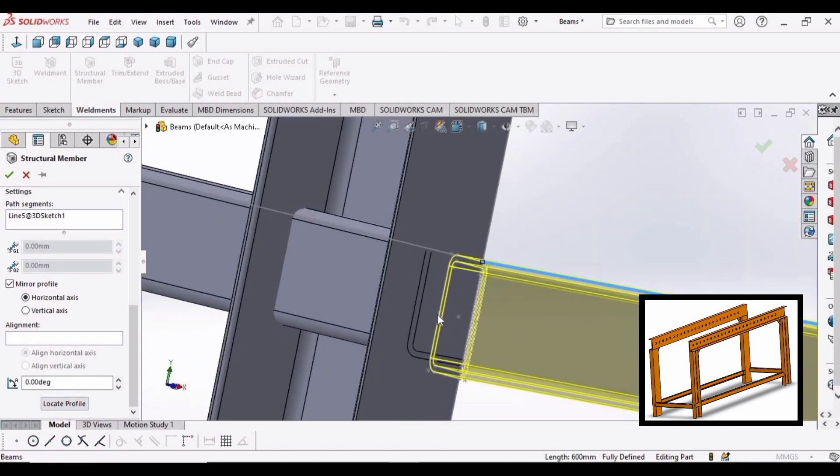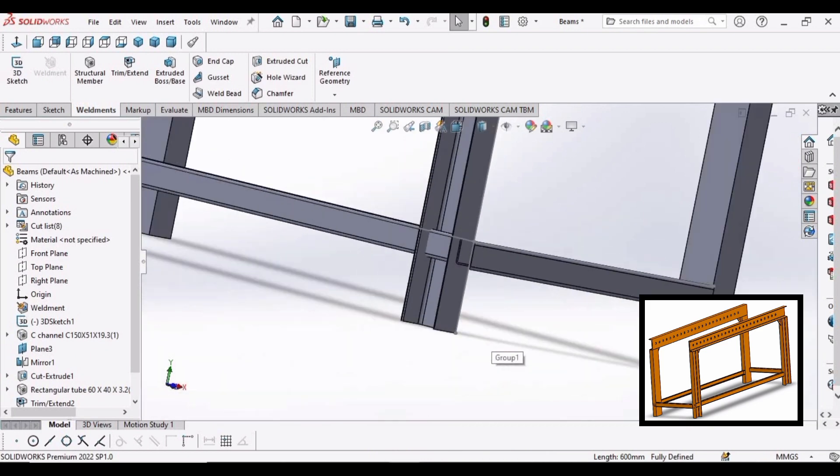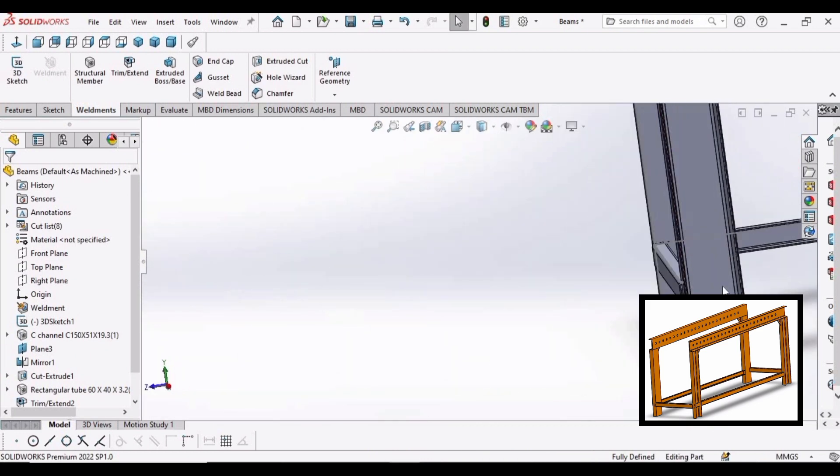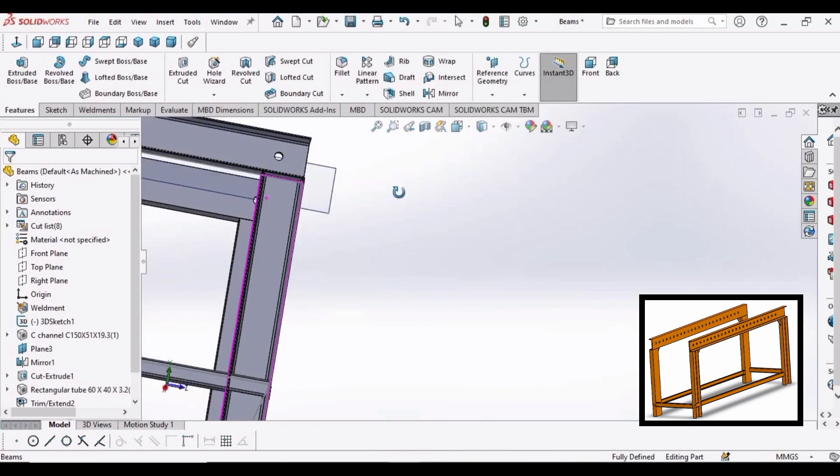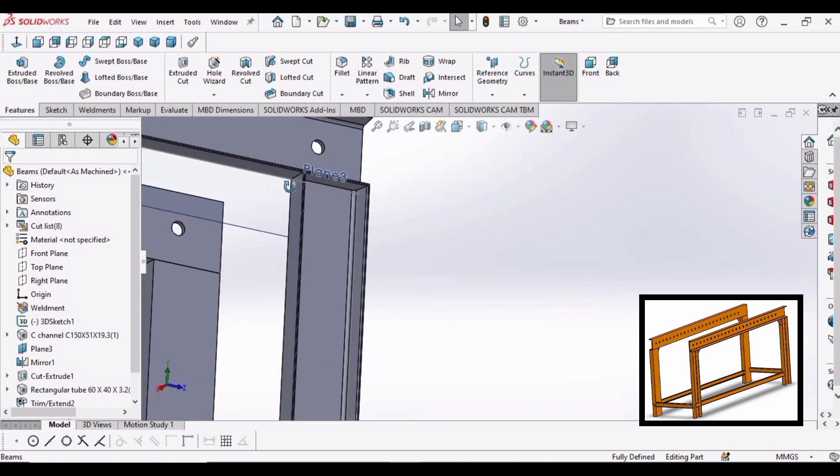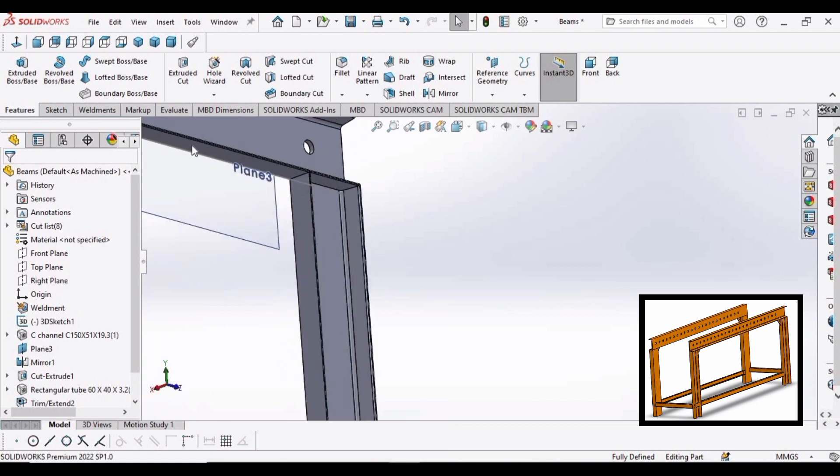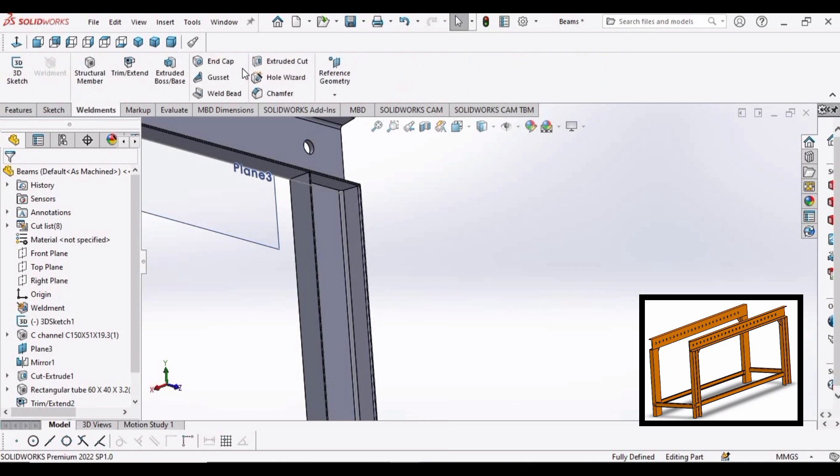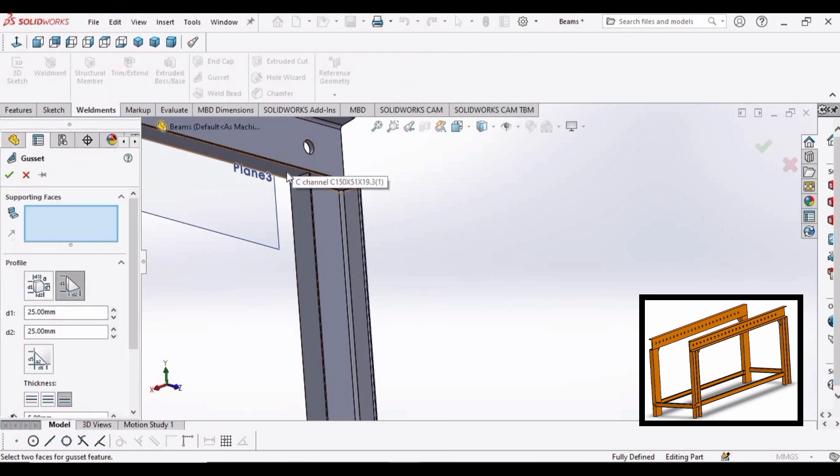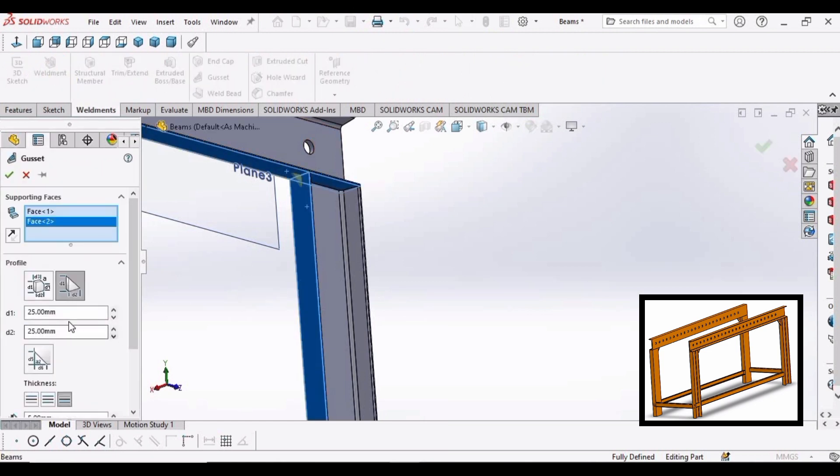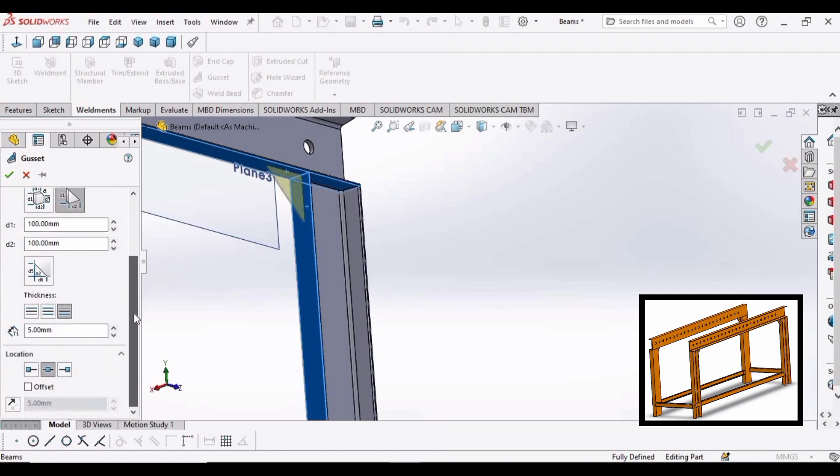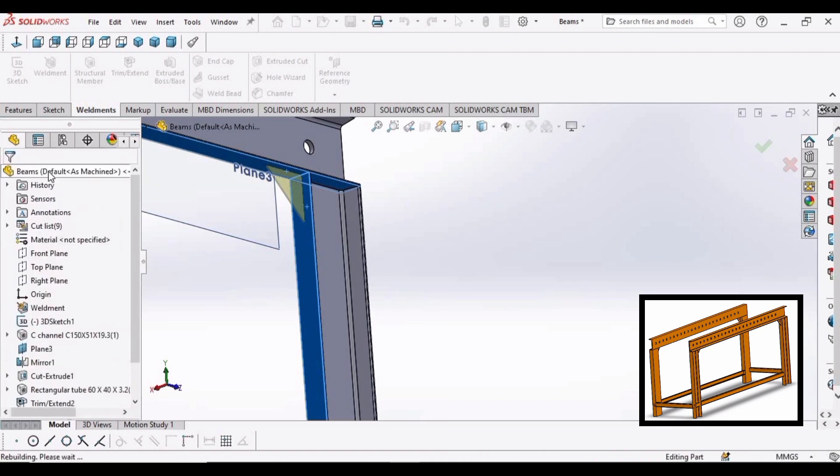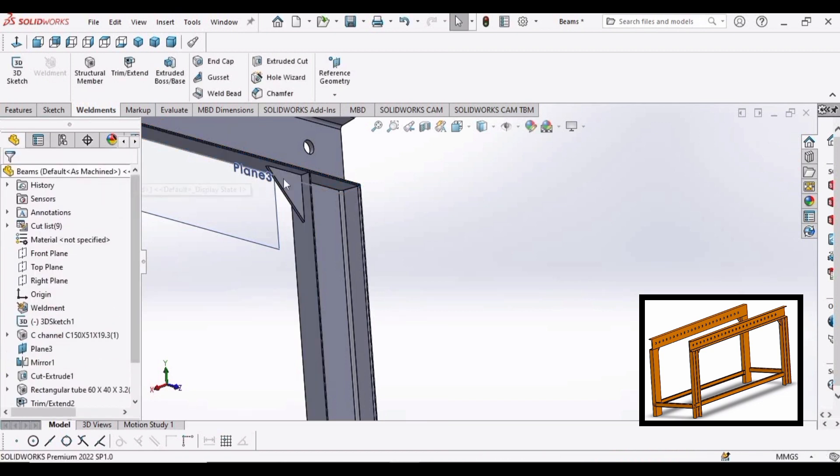Now let's look better. OK. Now go to weldmates again. Select gadget and select these two faces. Make distance as 100 mm each. 5 mm is fine, location at the middle is also fine. Click OK.